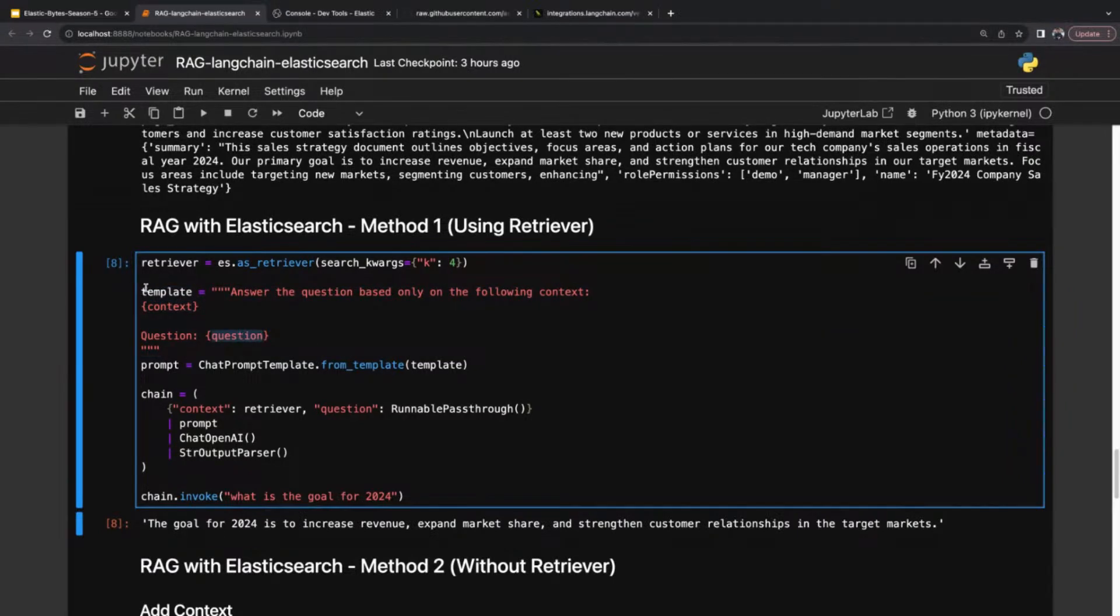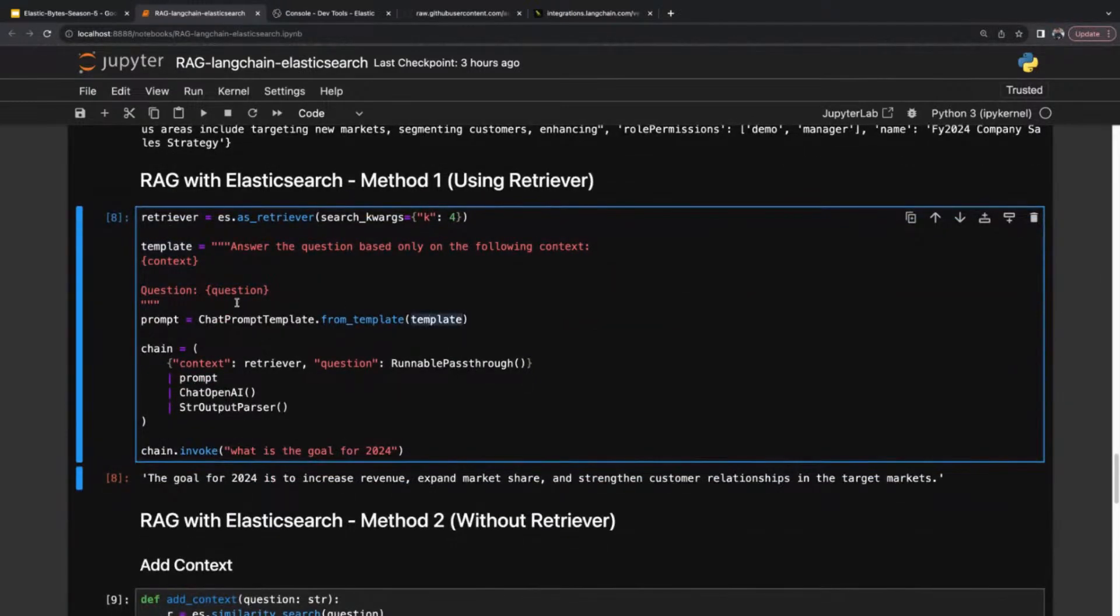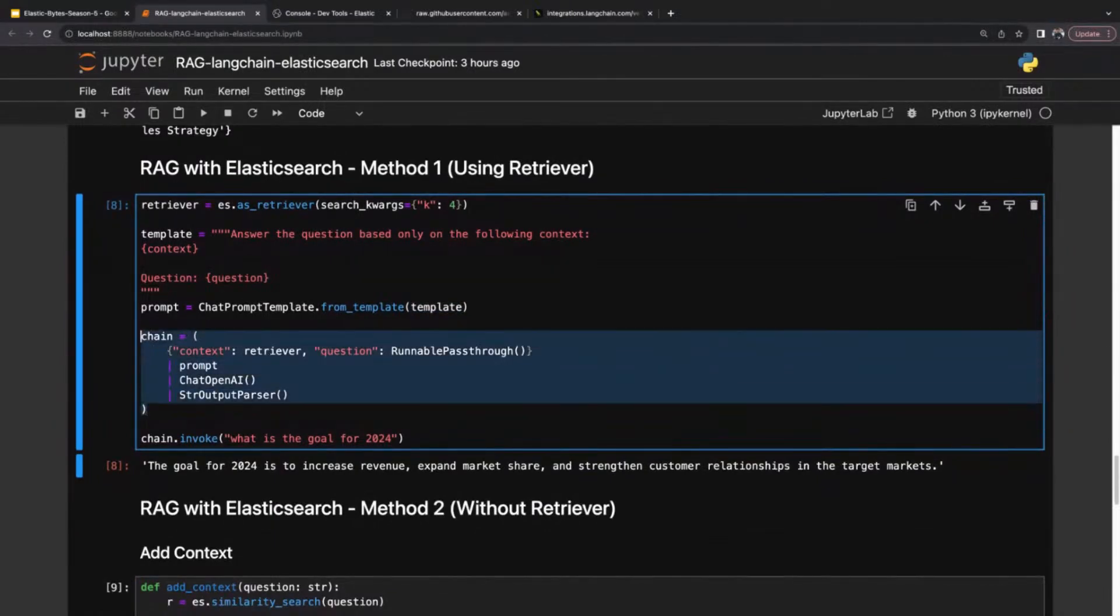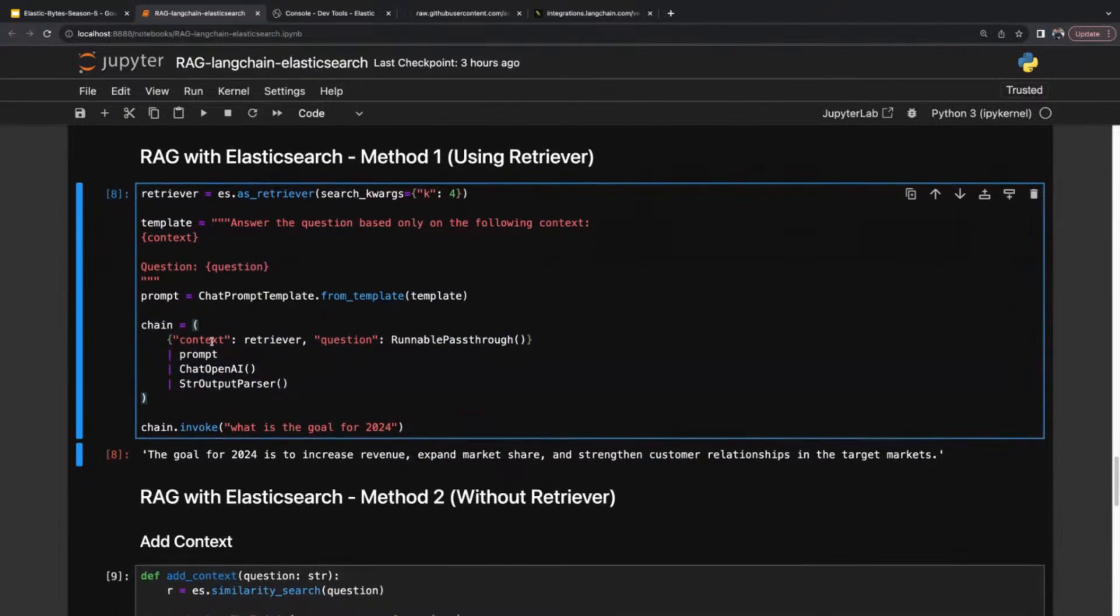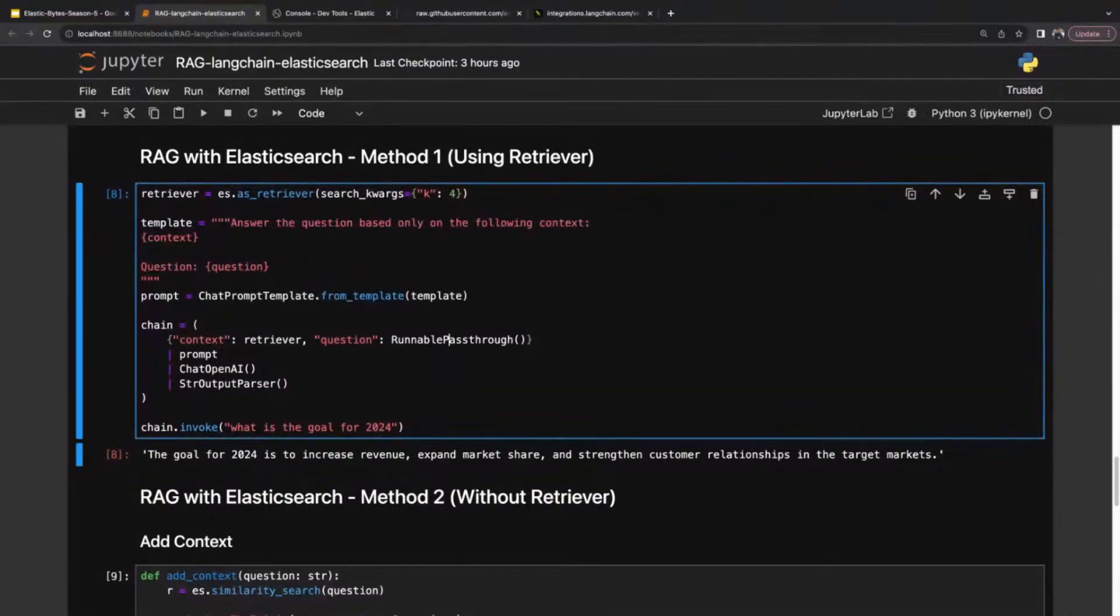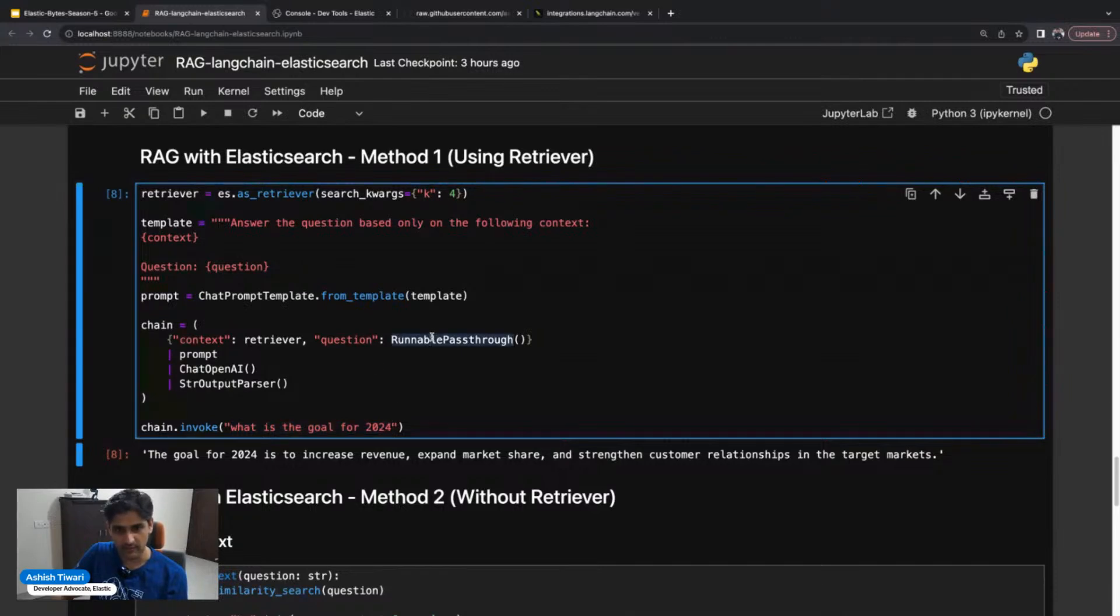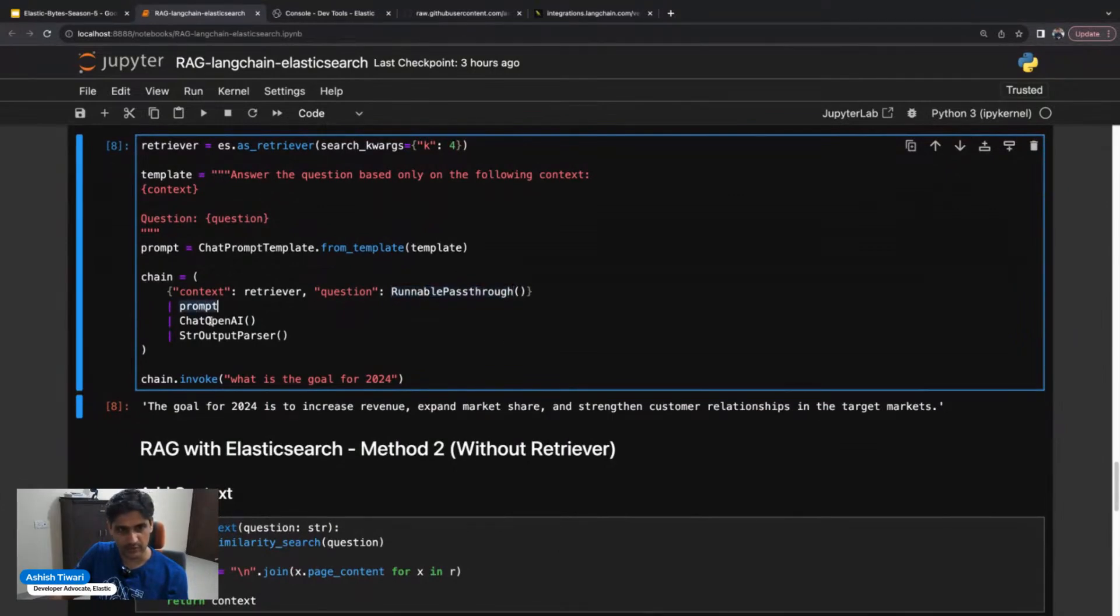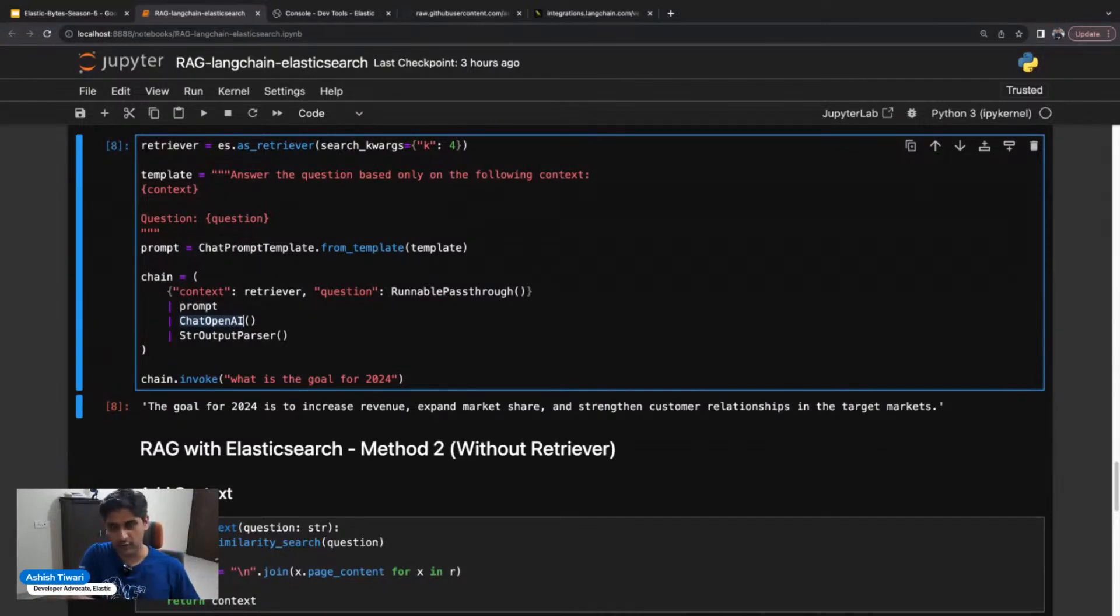I'm simply passing my template to from_template. This is the actual advantage of Langchain—I'm creating the chain. This is the basic syntax where I explicitly specify the context as a retriever and the question by calling the runnable passthrough method. Runnable passthrough basically means whatever I'm going to pass in the invoke function, whatever the question, it's going to pass it here.